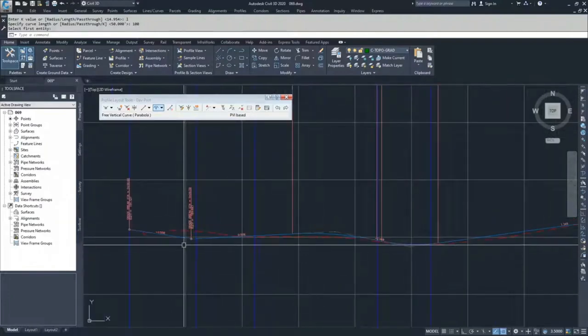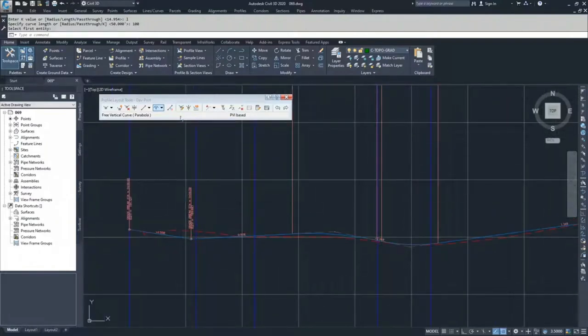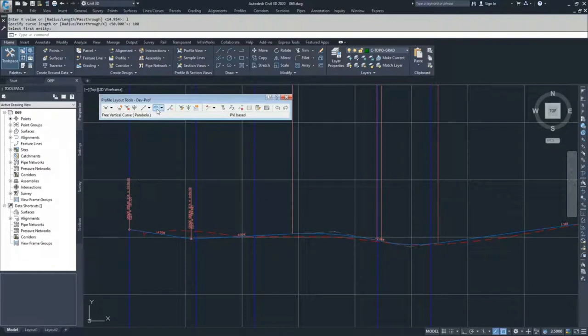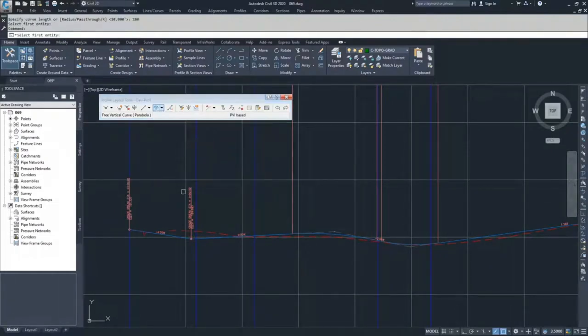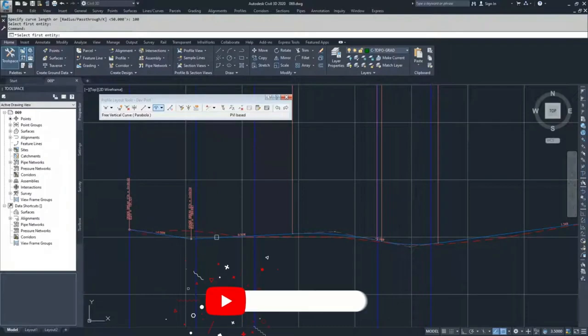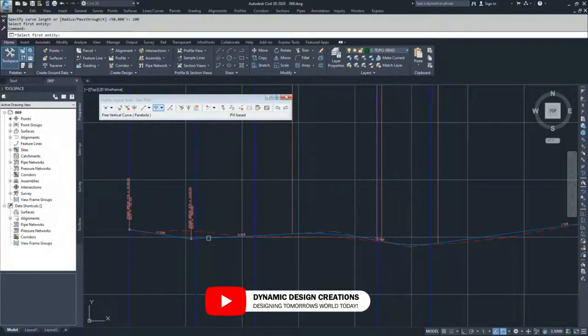I'm going to go ahead and add another one in here. I'm going to again do a free vertical curve parabola. I'm going to select this entity coming in and this entity going out.